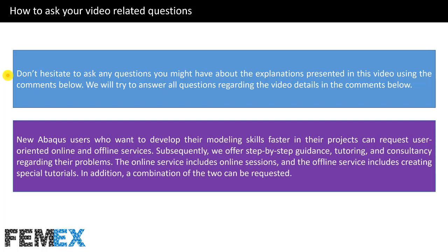How to ask your video related questions: Don't hesitate to ask any questions you might have about the explanations presented in this video using the comments below. We will try to answer all questions regarding the video details in the comments below.